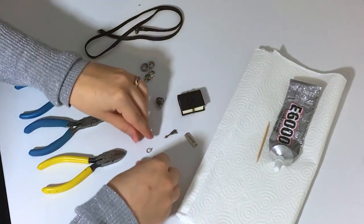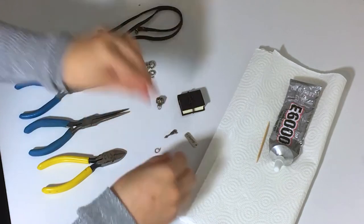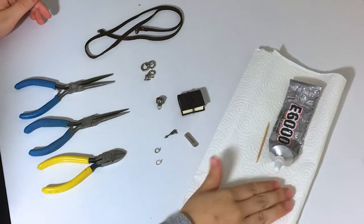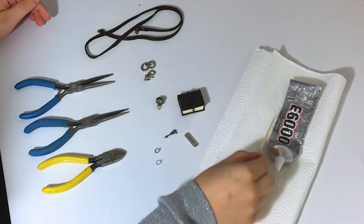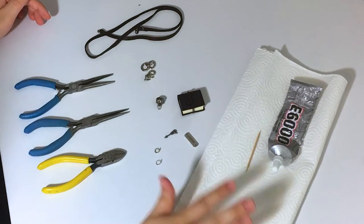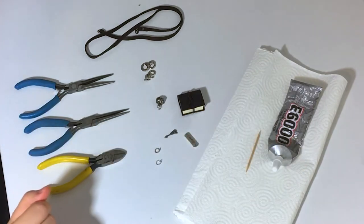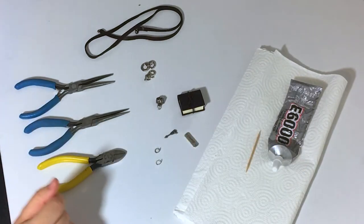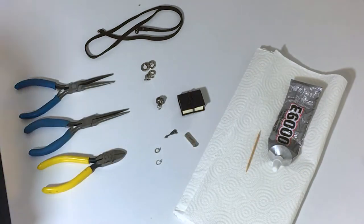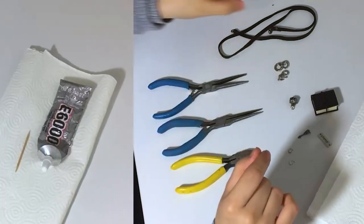Additional jump rings, just in case you want to add some more length. Strong adhesive. It's also helpful to have a toothpick and paper towel handy since the glue can be difficult to squeeze out. And lastly, a miniature journal pendant.